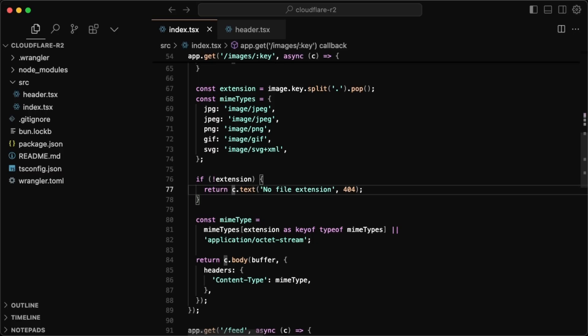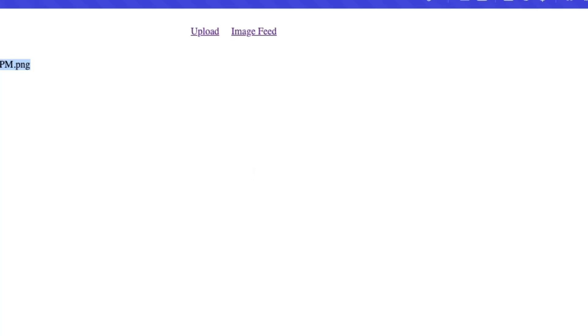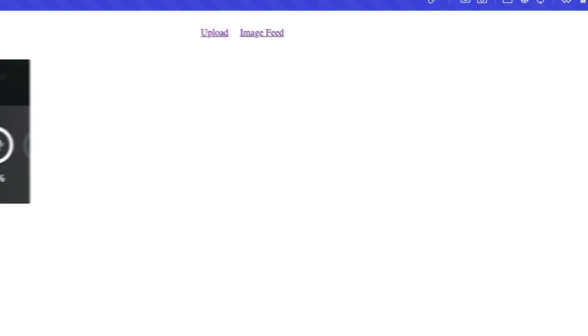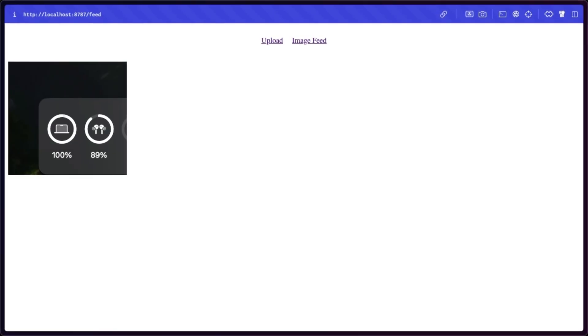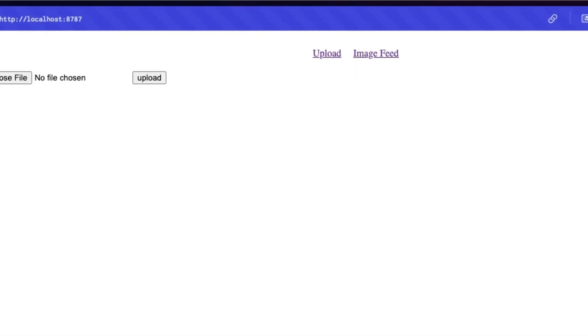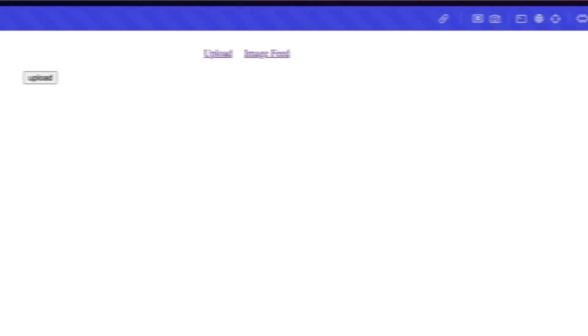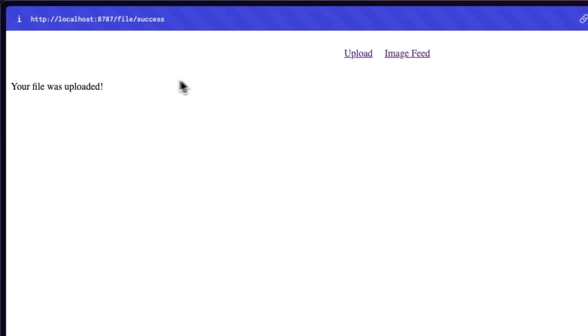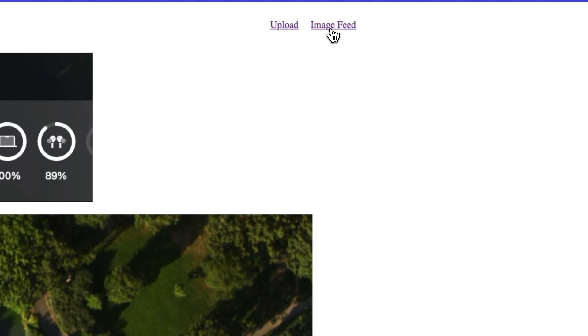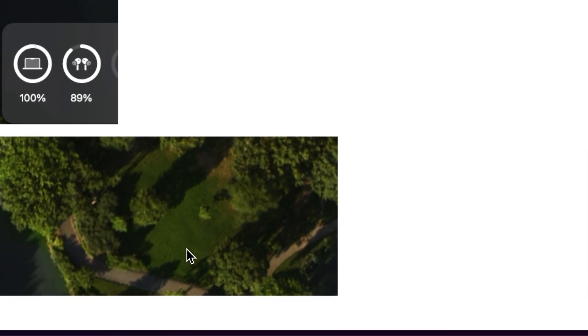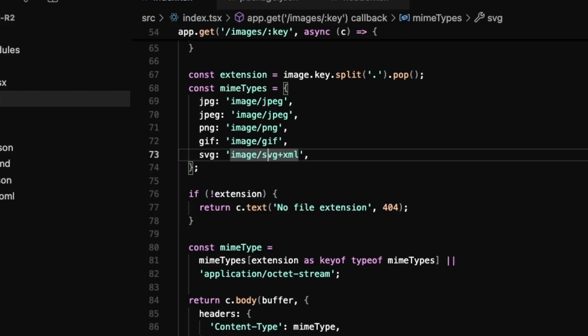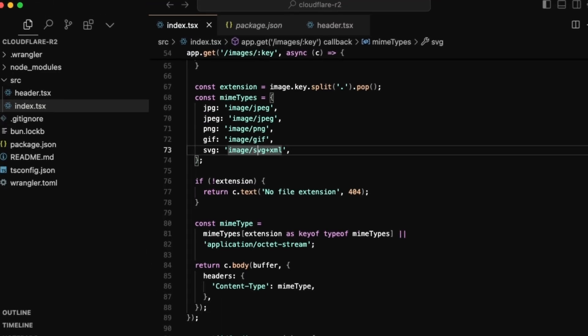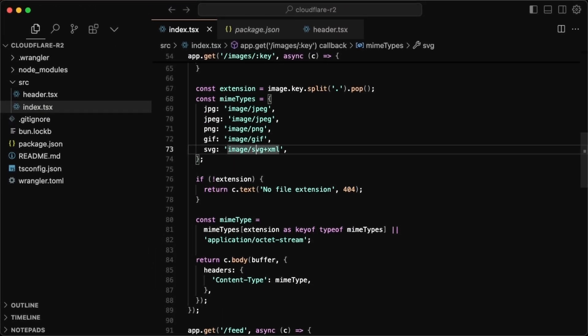So if I go back to the browser, and I just refresh my feed, we now see the screenshot. So if I go to upload, and I take another screenshot here, and I upload this in here, click upload, file is uploaded, go back to the feed, and we get the second image. Awesome. So yeah, it's all working.